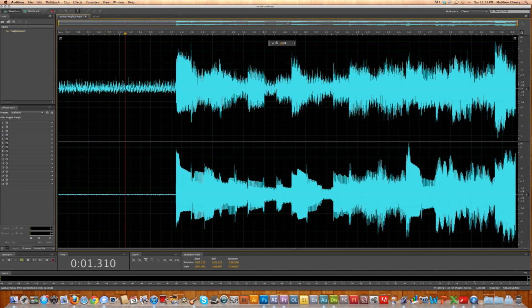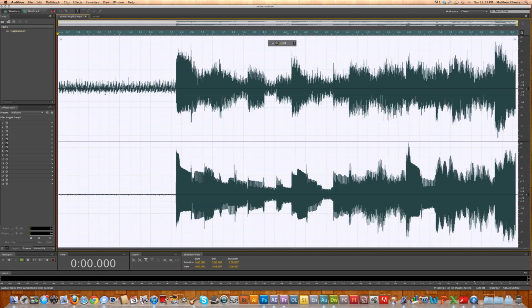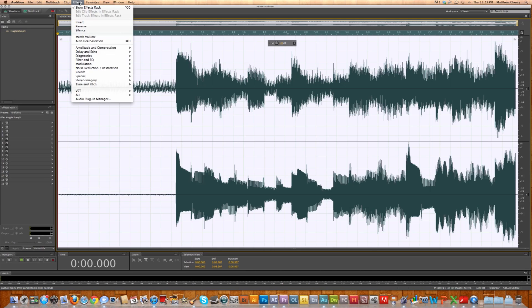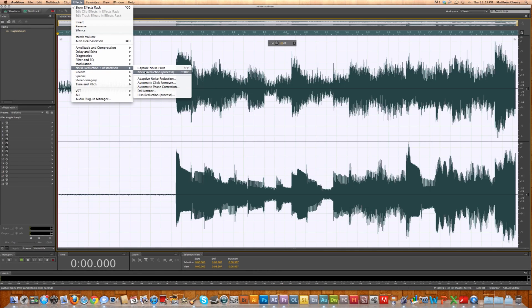Now, we're going to select the whole thing. You can select just a selection if you'd like, but I need the whole thing. And we go back to the Effect, Noise Reduction Restoration, and this time we click Noise Reduction Process.